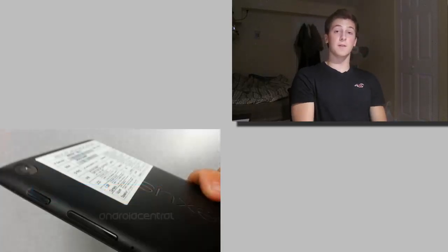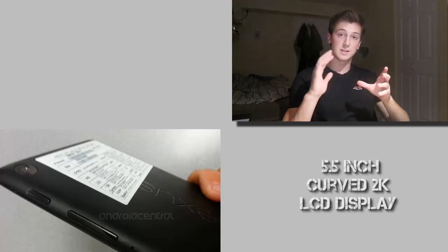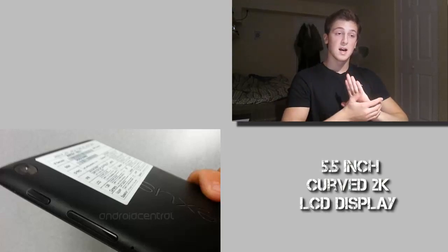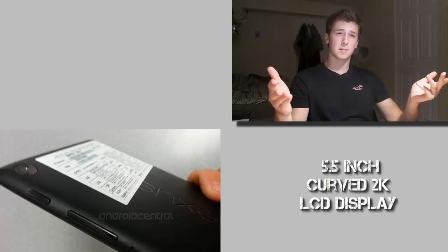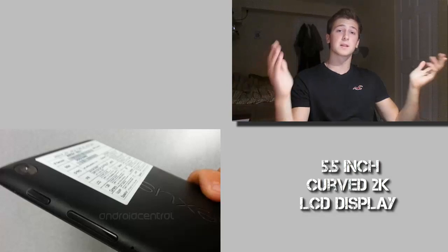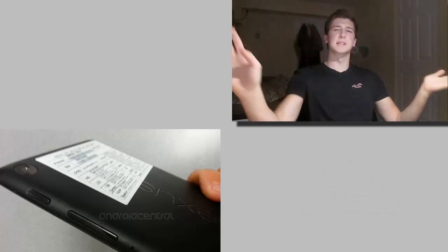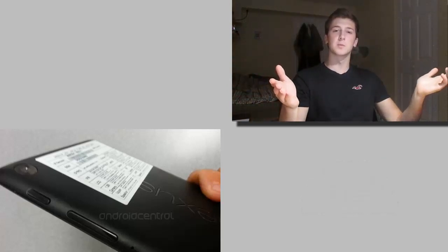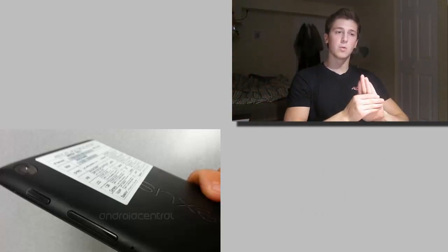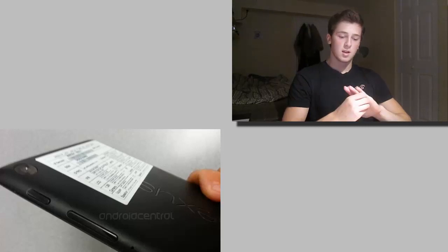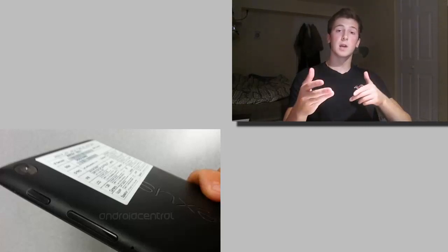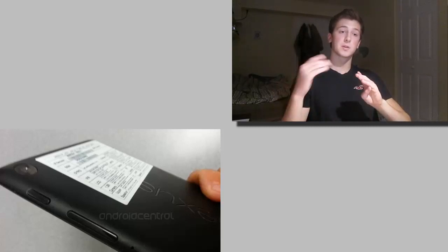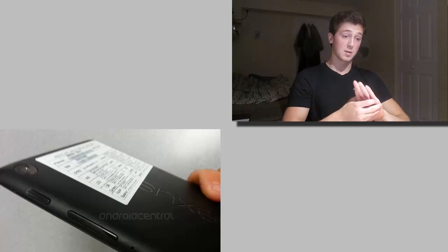Moving on to specs, it's rumored to have a 5.5 inch curved LCD display. You see those TVs, they're kind of curved. Samsung just released one a couple weeks ago. It looks pretty cool. And the display's going to be also a 2K resolution display, which is a very high-res display.